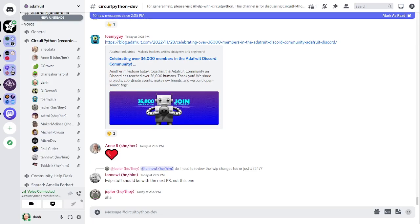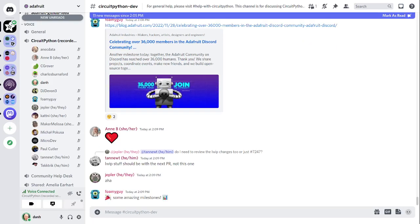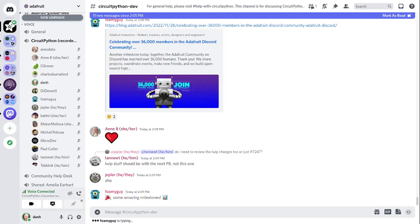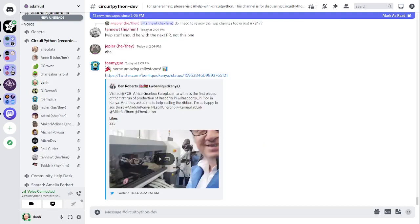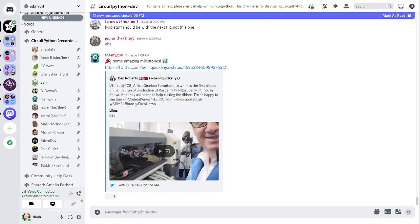And the last piece of news I want to highlight this week is that the Raspberry Pi Pico, which is made in various places, including in the UK, and I believe, maybe, I'm not sure if it's made in China or not, but now it's also being manufactured in Kenya. And there's a picture in the notes document, the first pieces of the first run of the production of the Raspberry Pi Pico was manufactured in Kenya. And there's a link to the Twitter thread for that.